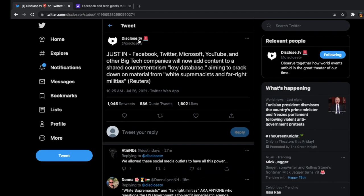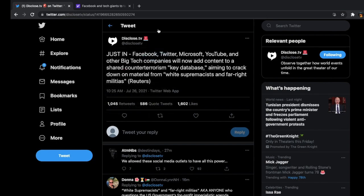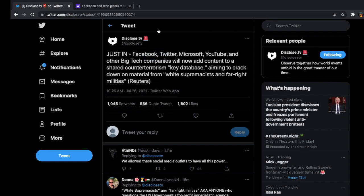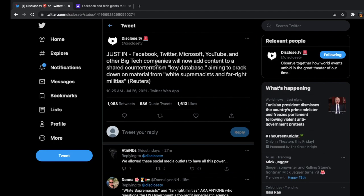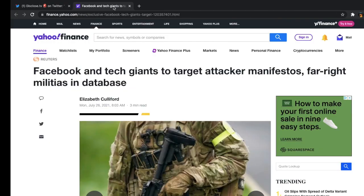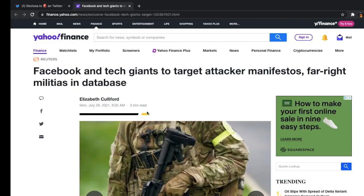Alright, as you can see here, it says just in, Facebook, Twitter, Microsoft, YouTube, and other big tech companies will now add content to a shared counterterrorism key database aiming to crack down on material from white supremacists and far-right militias. I believe the article for this is here, the one I put in the chat.